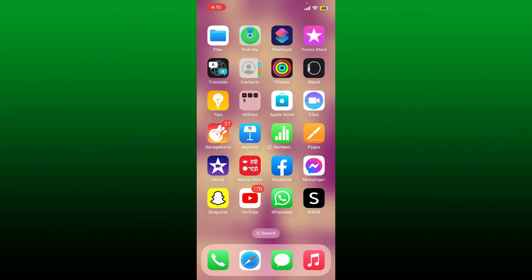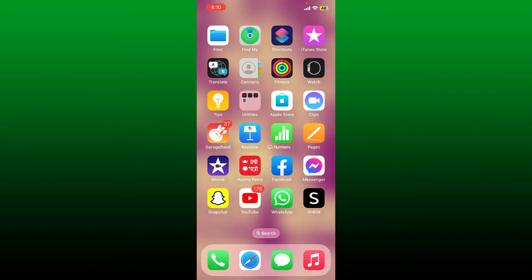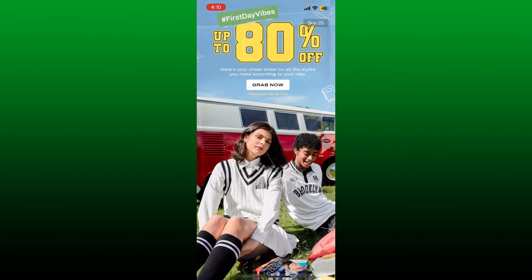In this video we're going to learn how to change the card on Shein. If you want to change your payment method or your credit or debit card on Shein, then here's how you can do it.